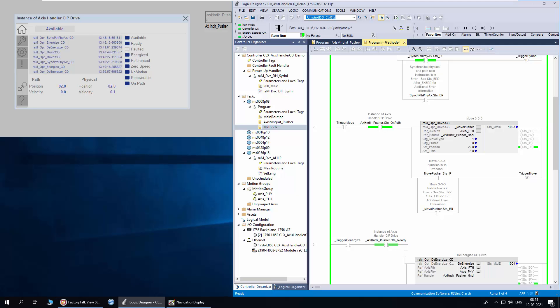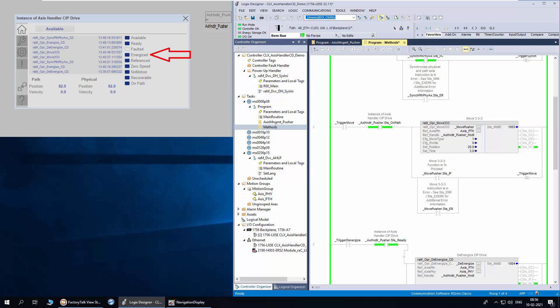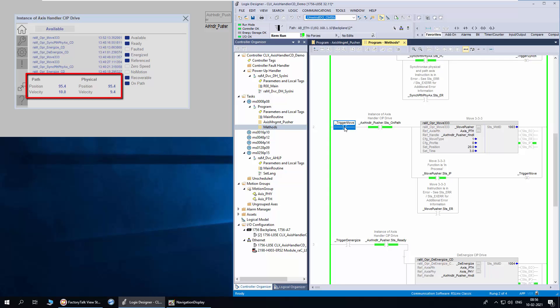I will demonstrate how physical and virtual mode work. First, I will trigger the move333 method to show how path and physical axis work in physical mode. The physical axis is already energized and in sync with the path axis, thus the on path status is on. I will trigger the move333 method. You can notice that both path and physical axis are moving together as the physical axis is geared with the path axis.